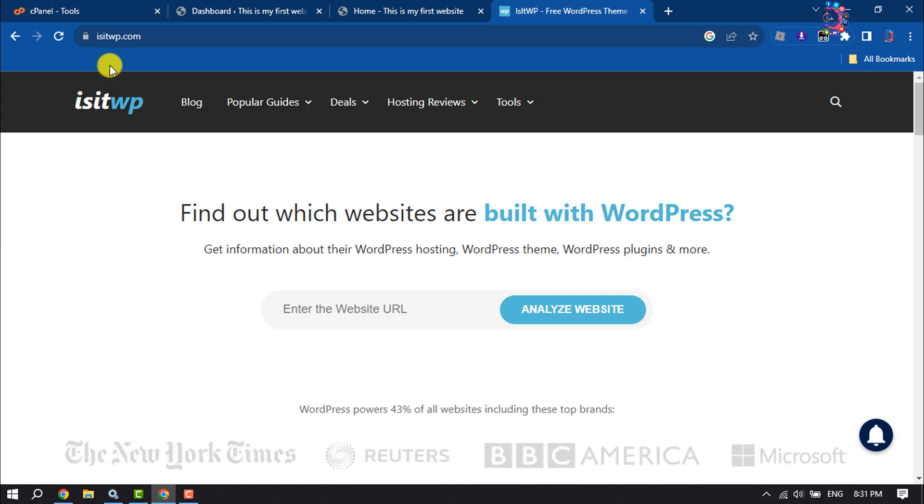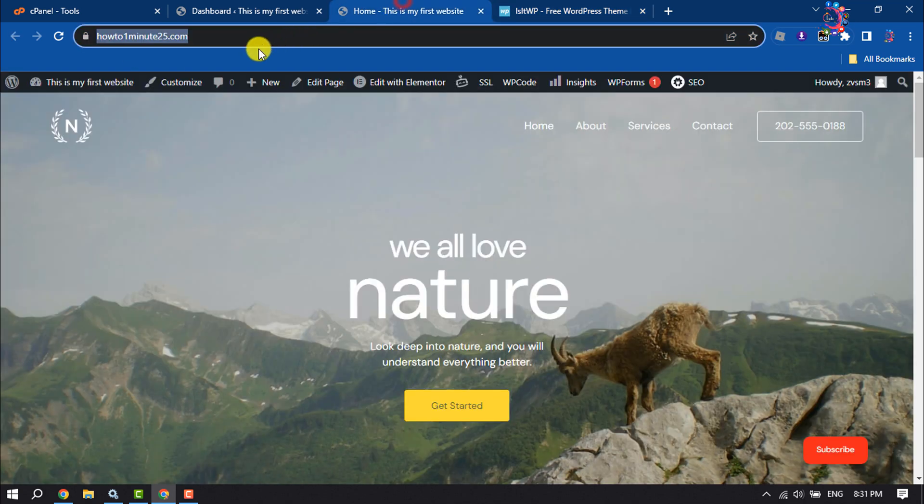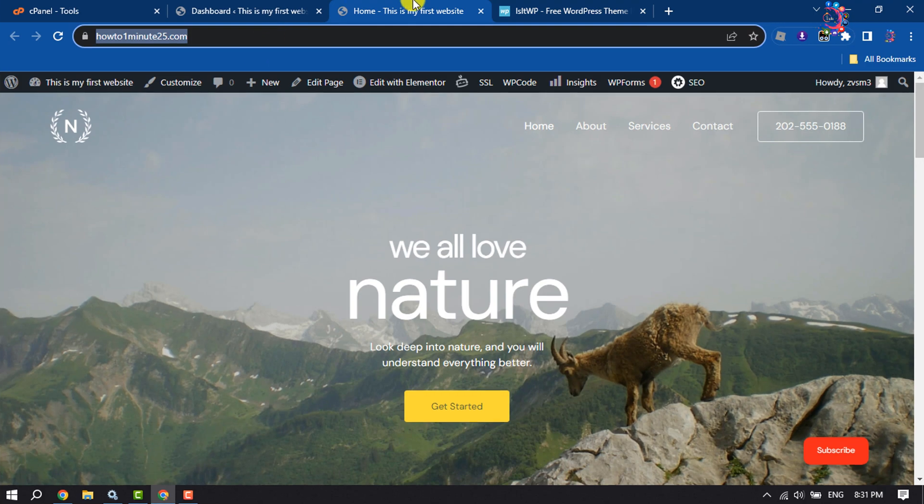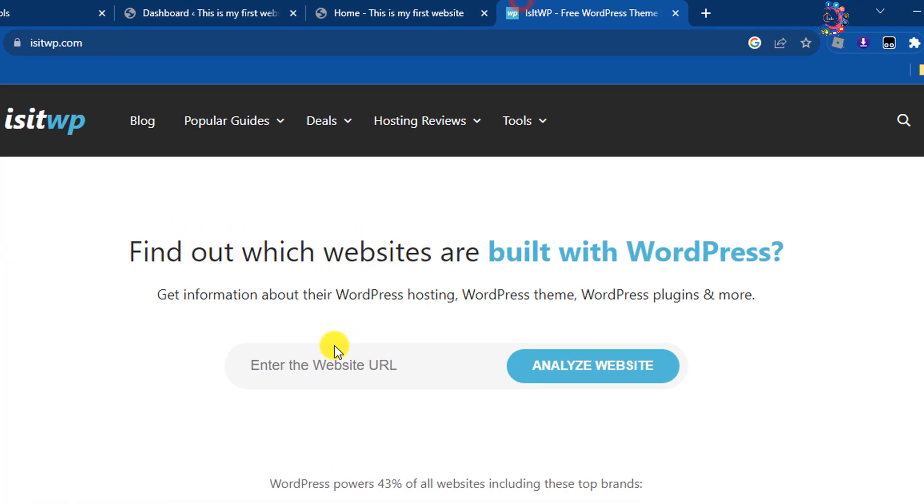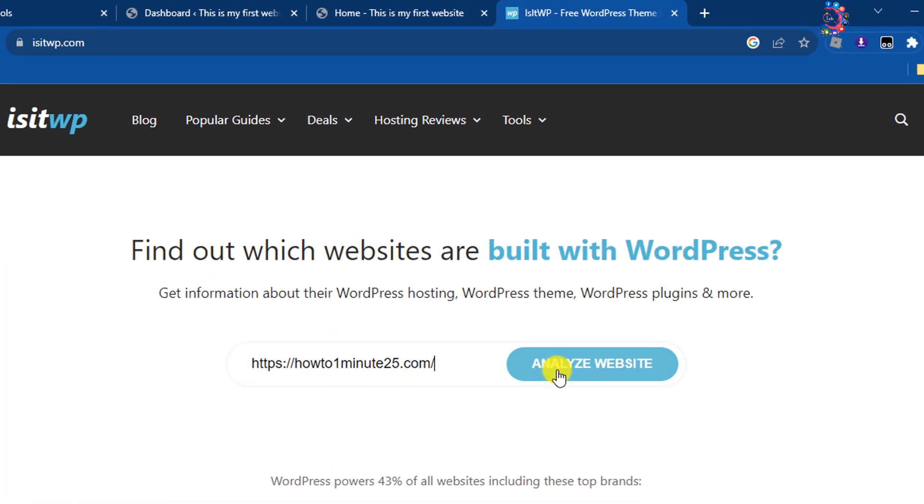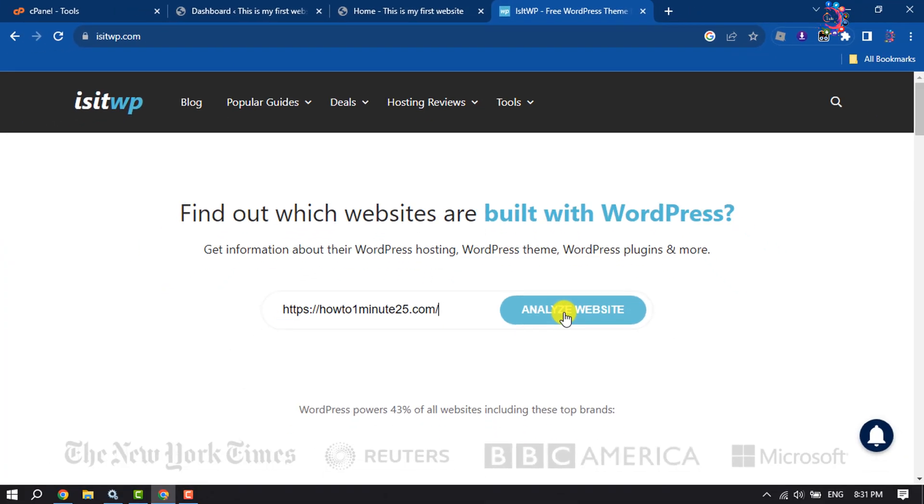You have to open this website, isitwp.com, and then you have to enter the website URL. So I'm going to copy the website URL and paste it here, and now click on Analyze Website.